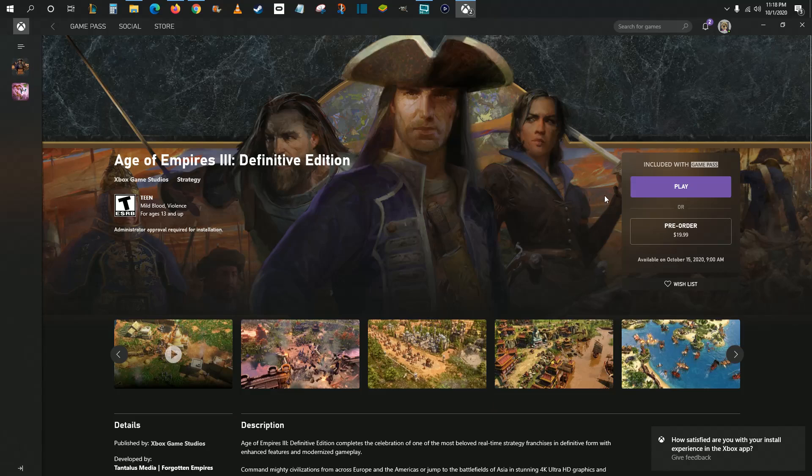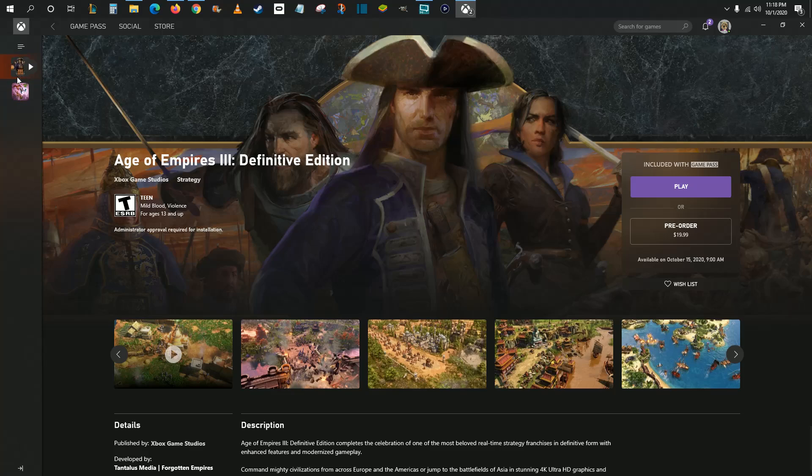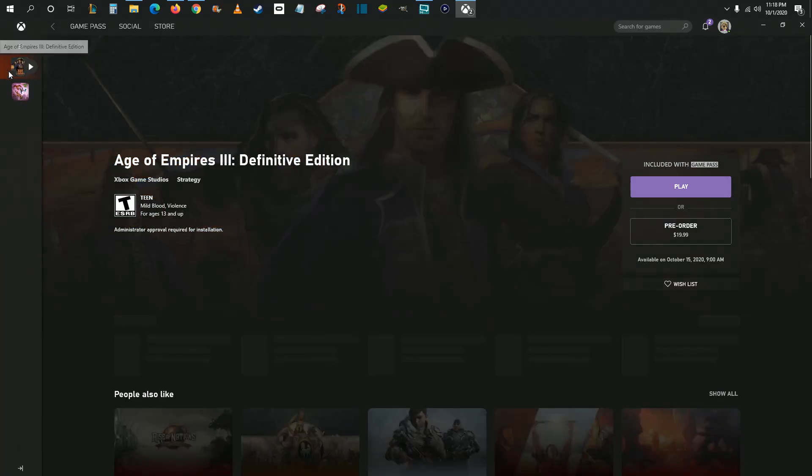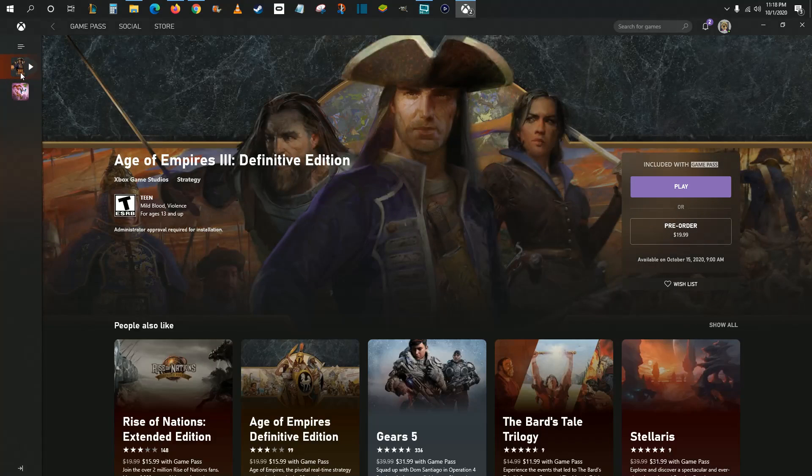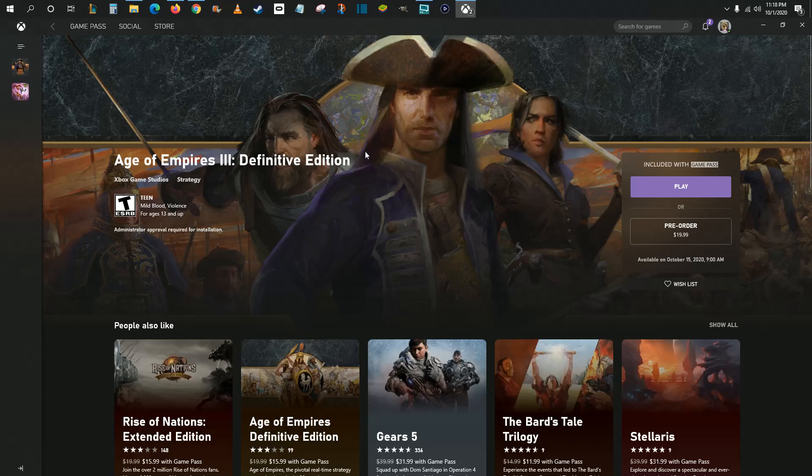Once the game has installed, it's going to show up here on the left hand side, and you can just click play right on the installation page. But if I go over here and click on this icon of Age of Empires 3, it also takes us to this same page. Again, just click play to get going in that game.